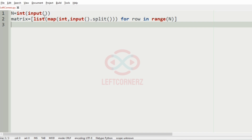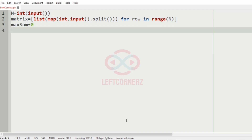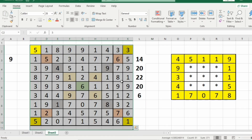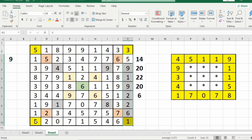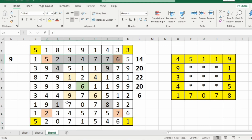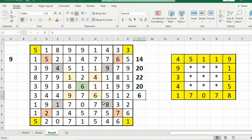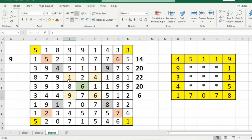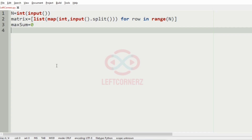Then we will assign the variable max_sum equal to 0. Then we will iterate over the layers — first the outermost layer, then inner ones. We will not consider the center element since it would be counted 4 times. We iterate using: for counter in range(n // 2).